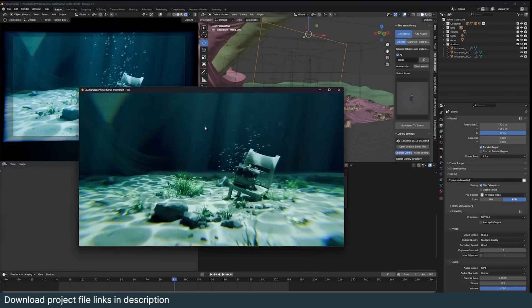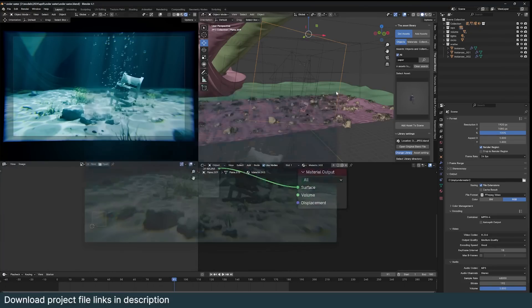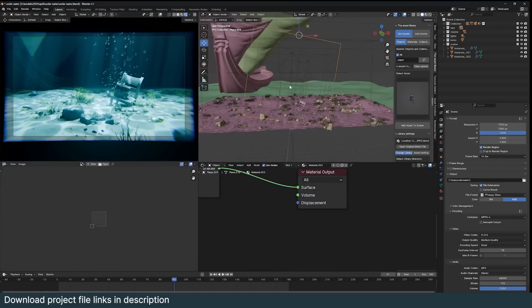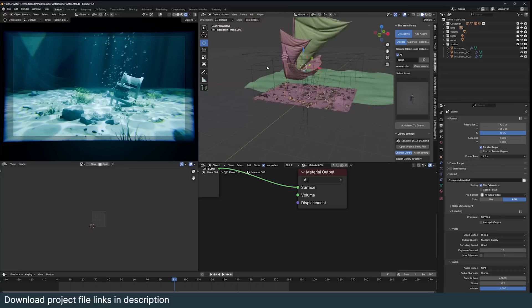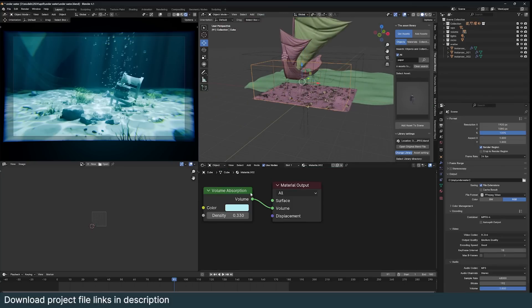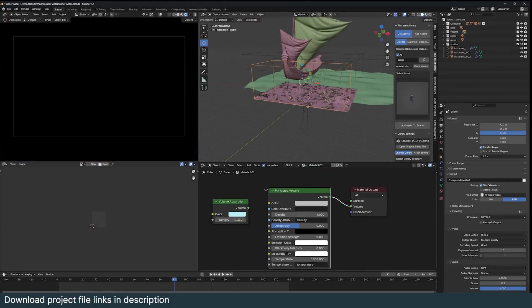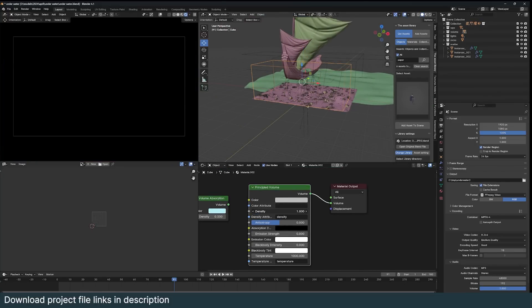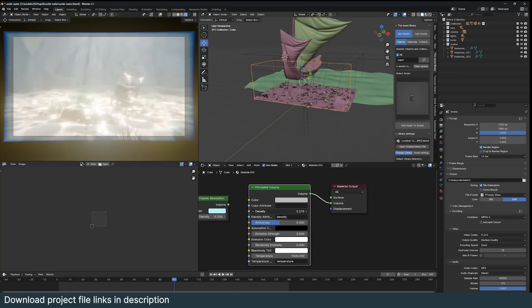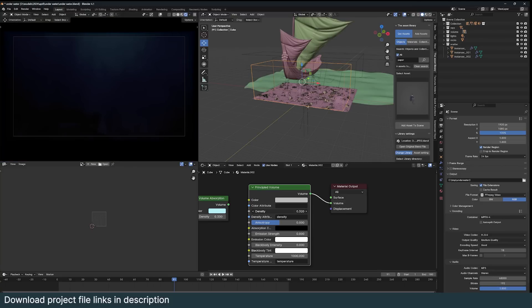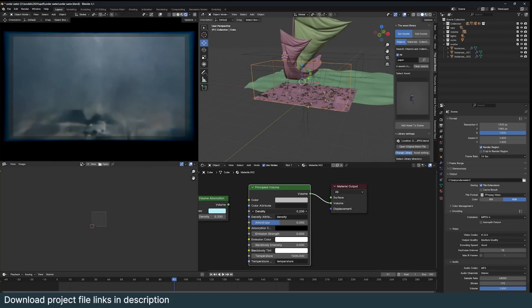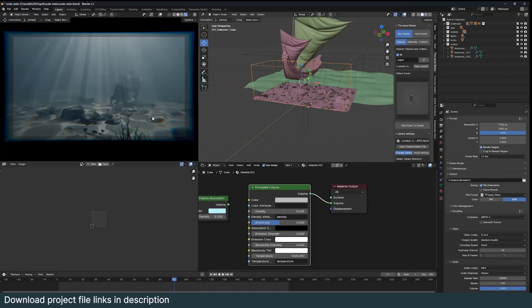You can do this using volumetrics, and if I turn that on, so if I just use a principal volume and just bring this down, the render looks even better. But again, the issue is that it becomes quite slow.